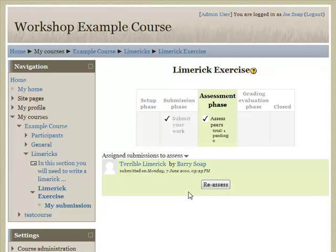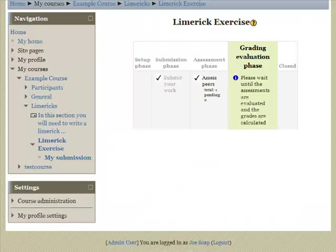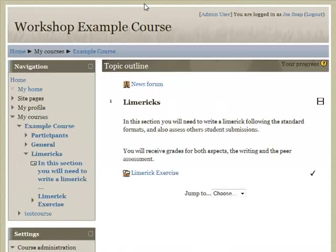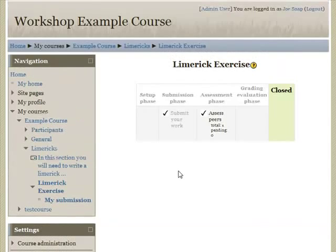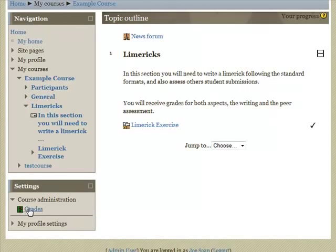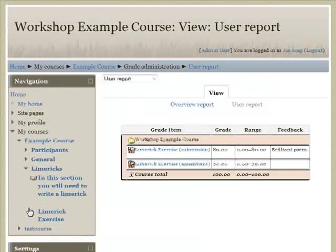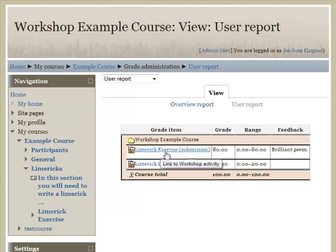At this point, all that is left for me to do is wait for my grade. Once all the students have done their assessment and the teacher has gone through phase four of grade evaluation, giving feedback to both the submitter and the assessor, the teacher then closes the workshop and the grade appears. Going back out to the course, we can see that the workshop is now closed.